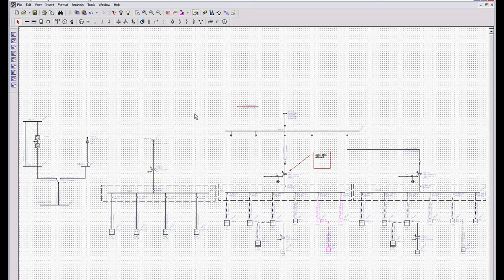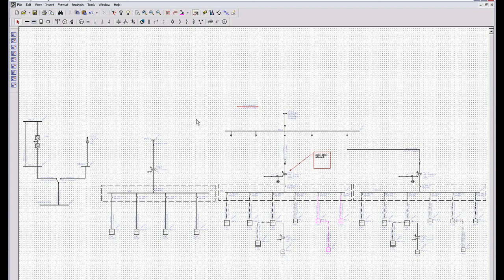So that concludes the one line creation portion of building a one line in EasyPower. Now, obviously, there's a lot of other tricks and fun things we can do, but we don't have time for that.